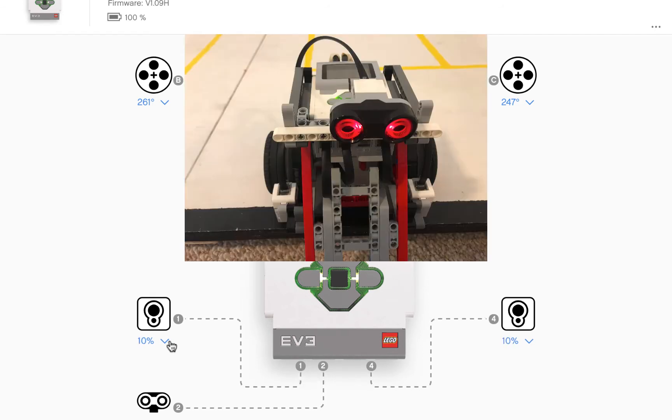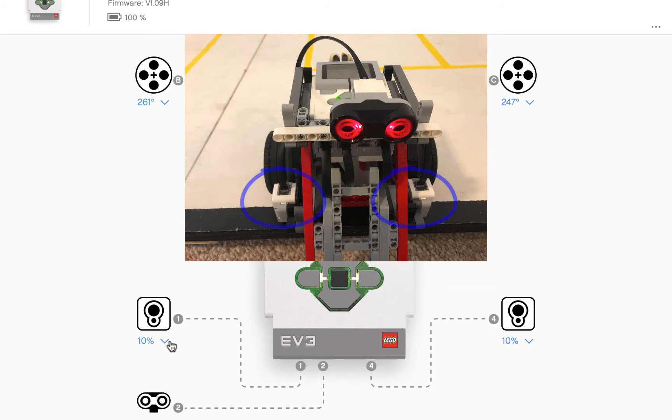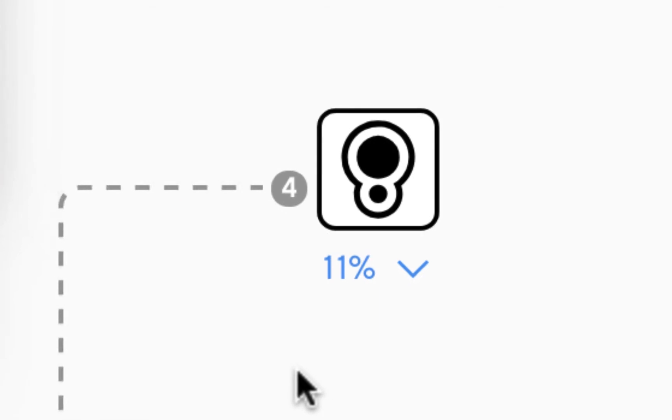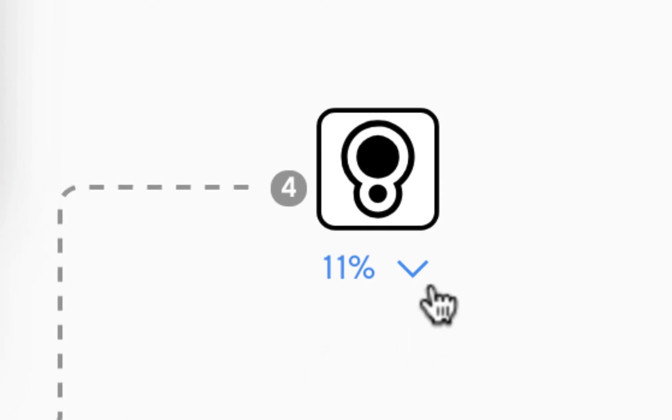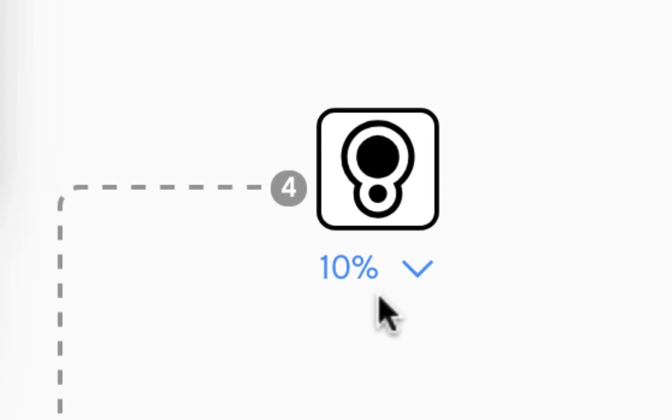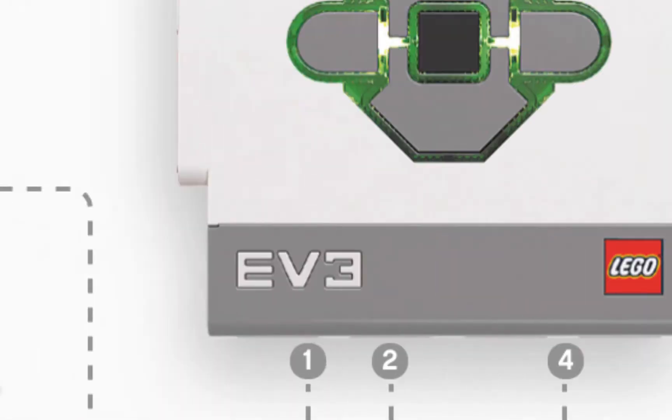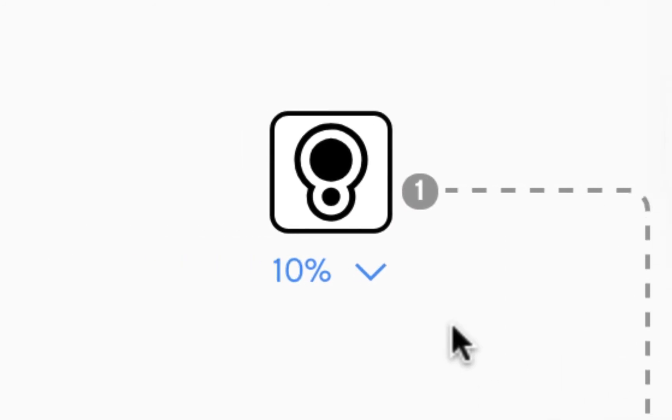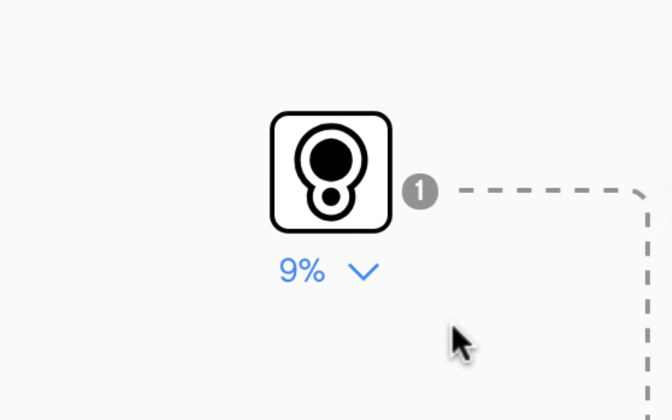When you place the robot over a black line, black is a very bad reflector of light. Therefore, the right color sensor is reading a very low reflective light intensity of only about 11, 10 percent and same as the right color sensor also reading a very low value, 9, 10, 11 percent.